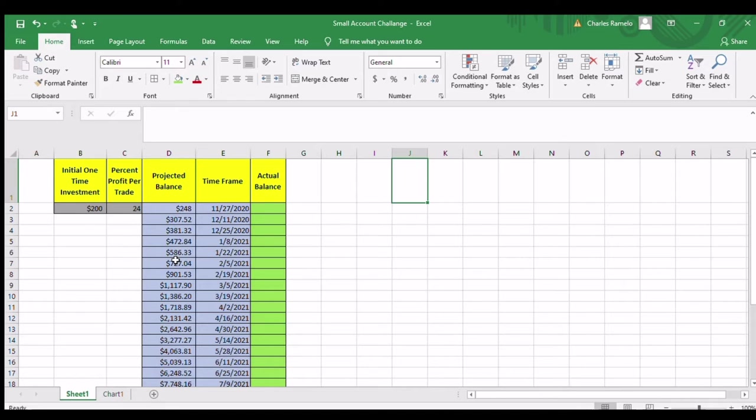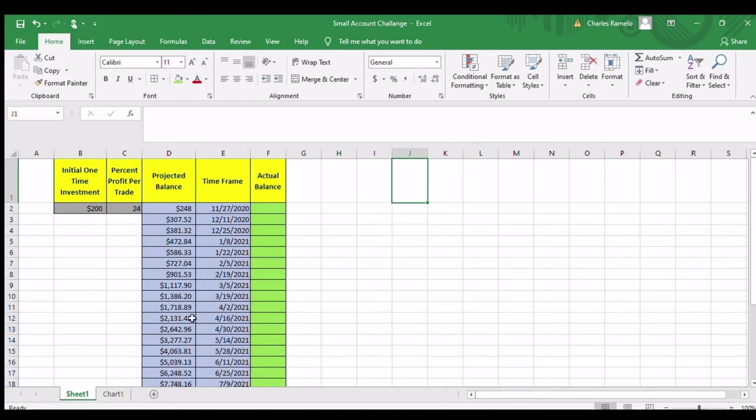So the way this thing works is let's take a look at this date here, April 16th, 2021. I show that I should have a projected balance of $2,131.42.